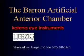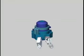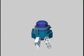The Barron Artificial Anterior Chamber is a potentially versatile and relatively inexpensive, sterile, disposable, single-use surgical device. It is available through Katina Surgical Eye Instruments.